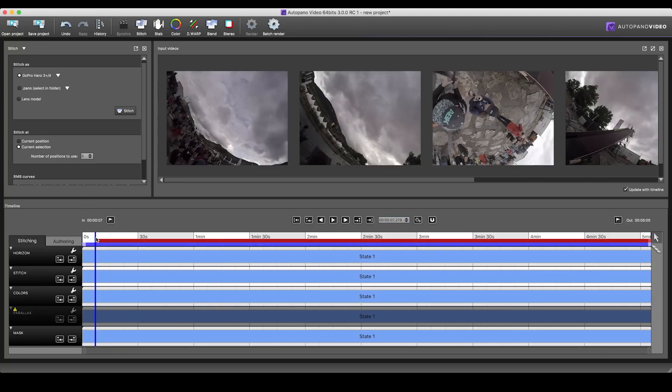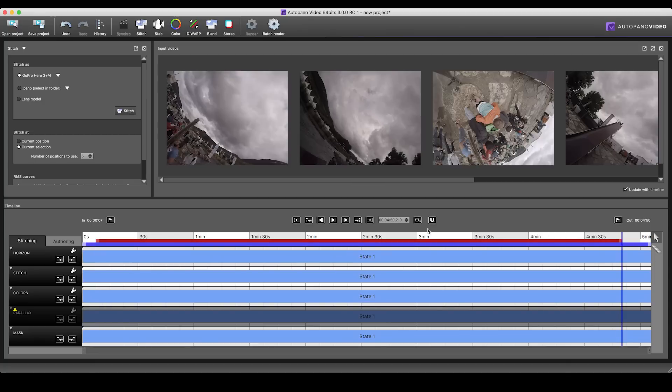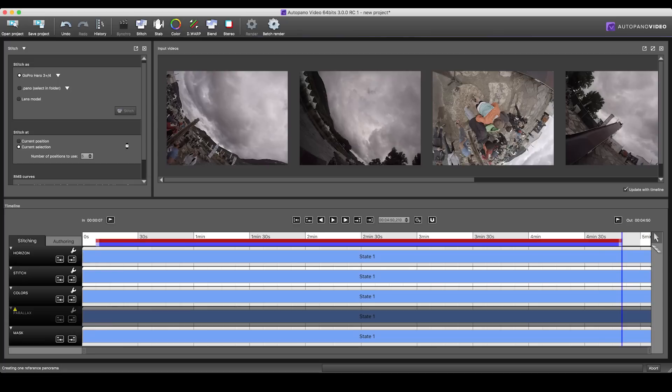If you have questions regarding this workflow, you can check out our full workflow tutorial series on our YouTube channel. So stitch, refine the control points and compute the stabilization if needed, harmonize the colors and prepare your horizon.